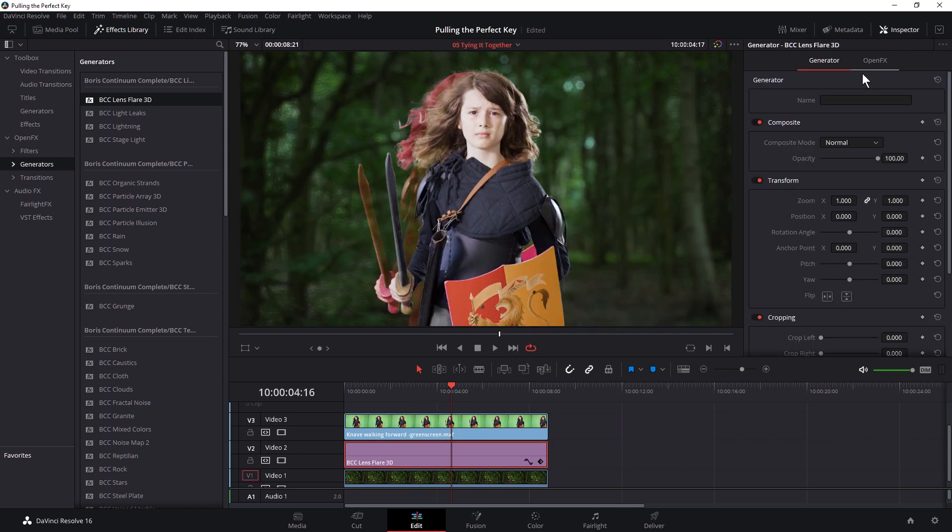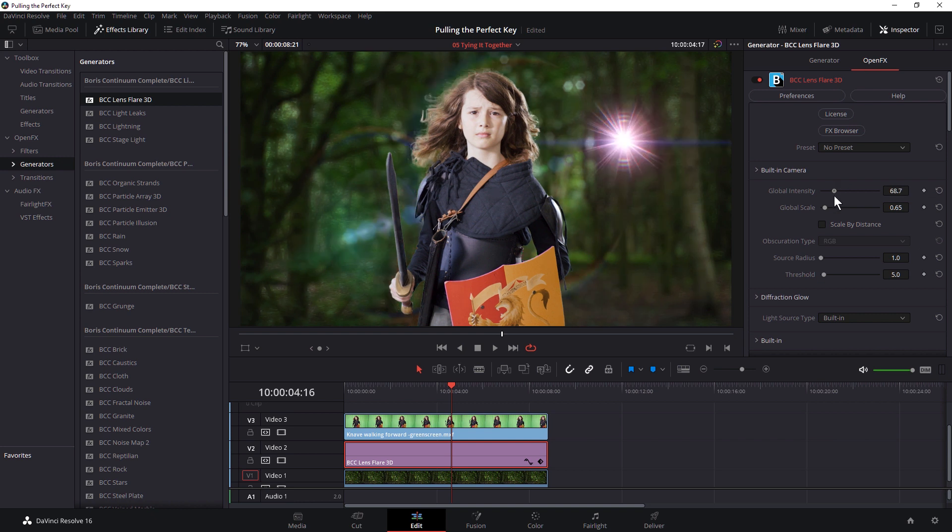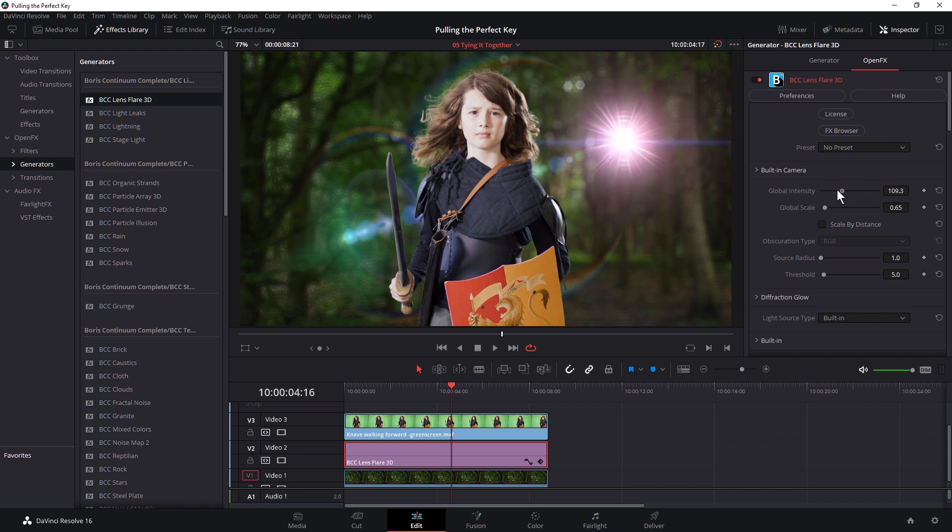Then open up the inspector, come into the generator controls, into OFX, and just make any change there. And you'll see that now my lens flare is acting as it should do. So we just have to bypass the render cache.